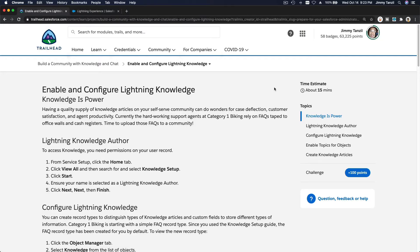We are going to enable and configure Lightning Knowledge for our Community Cloud. Lightning Knowledge is basically a knowledge base for your community so that customers can find answers without having to actually contact your staff — they don't have to create a support ticket or customer service ticket. They can find the answers through the knowledge base on the community.